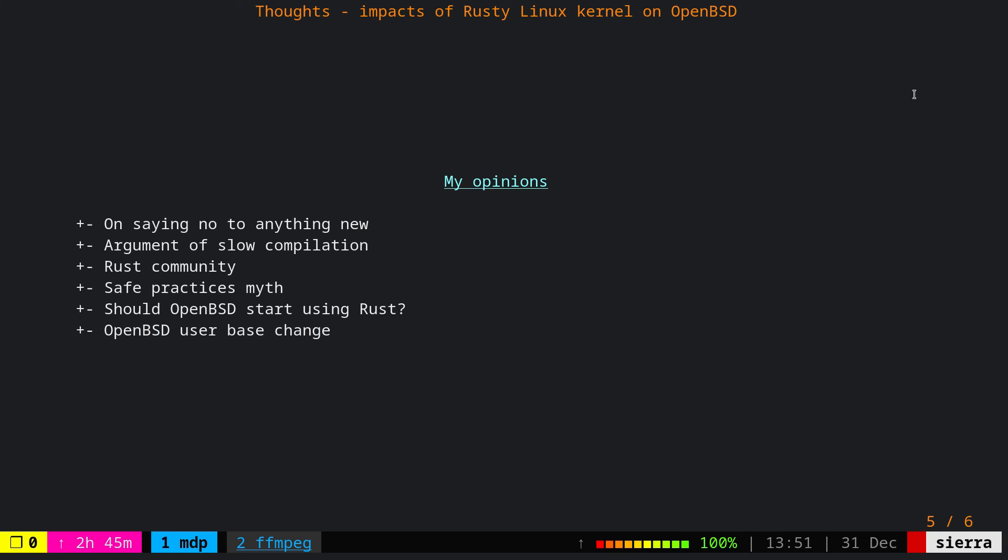Now, the last two points are about OpenBSD. Should OpenBSD start using Rust? I would say absolutely not at this point of time, given the fact that Rust adoption in the Linux kernel is at its very earliest stage. Even though Linux has a huge community and a lot of competent developers, a lot of money actually goes to the Linux kernel development. If they are at the very earliest stage, there is no point for OpenBSD to start using Rust or to even think about introducing it.